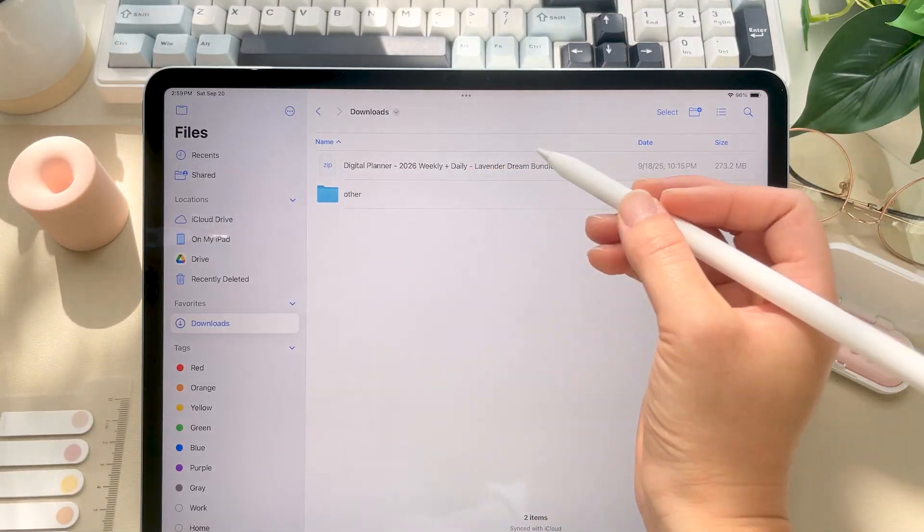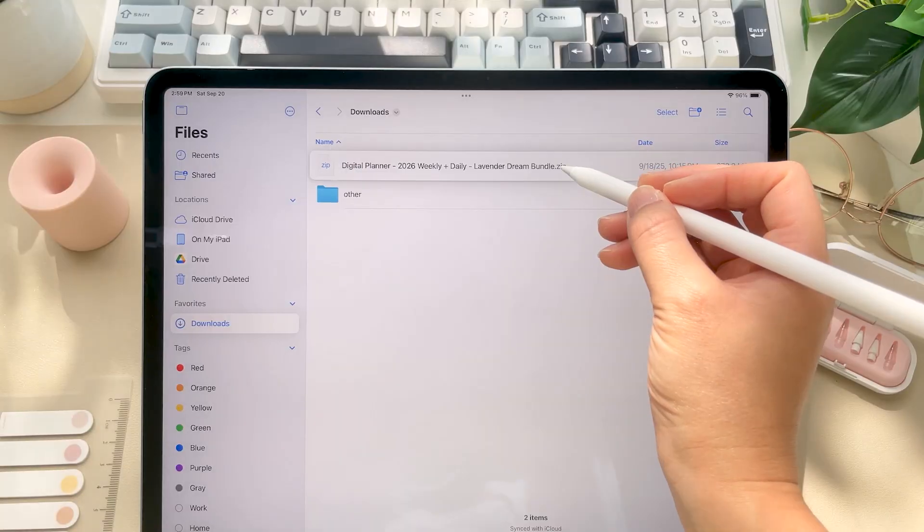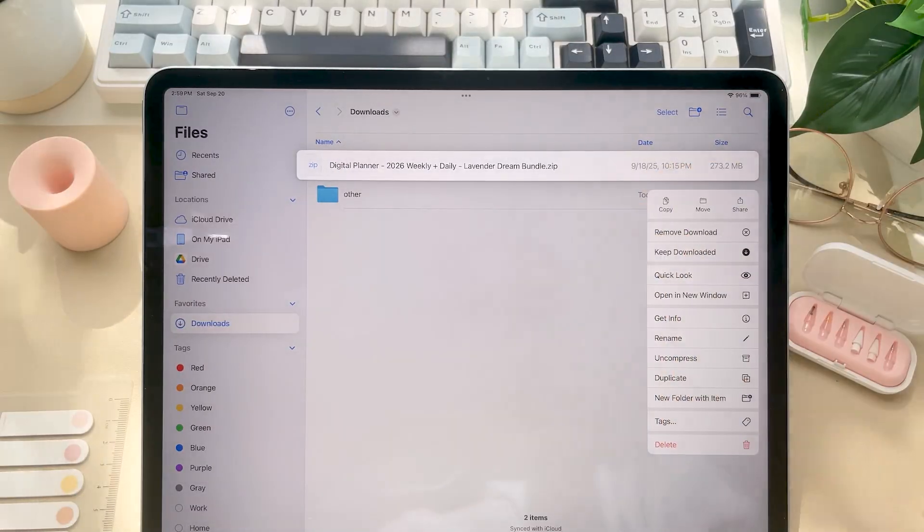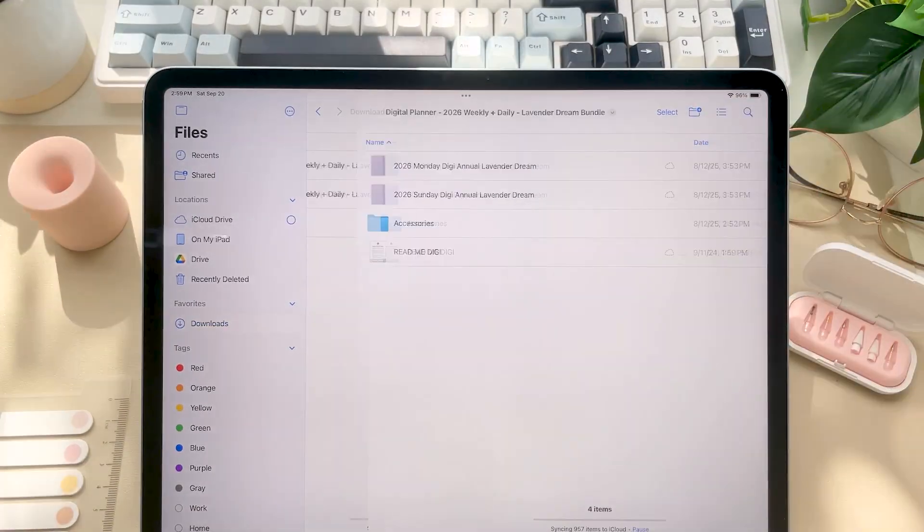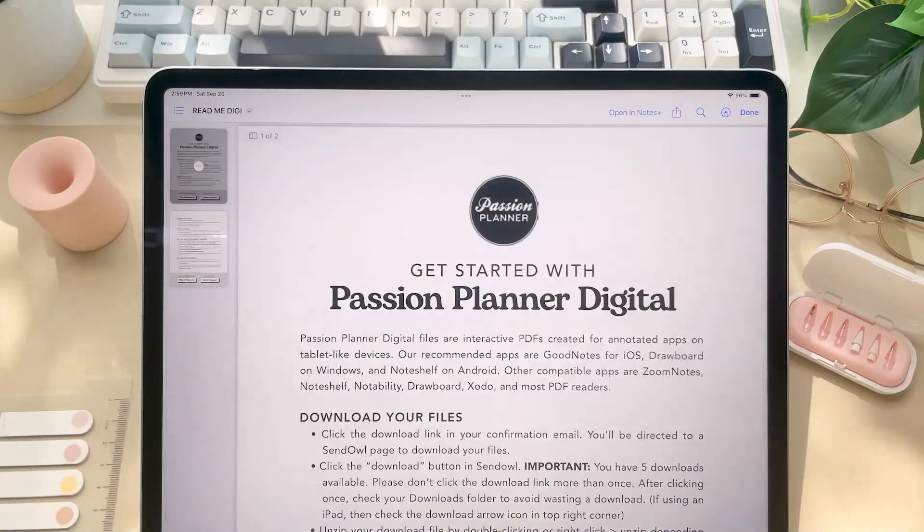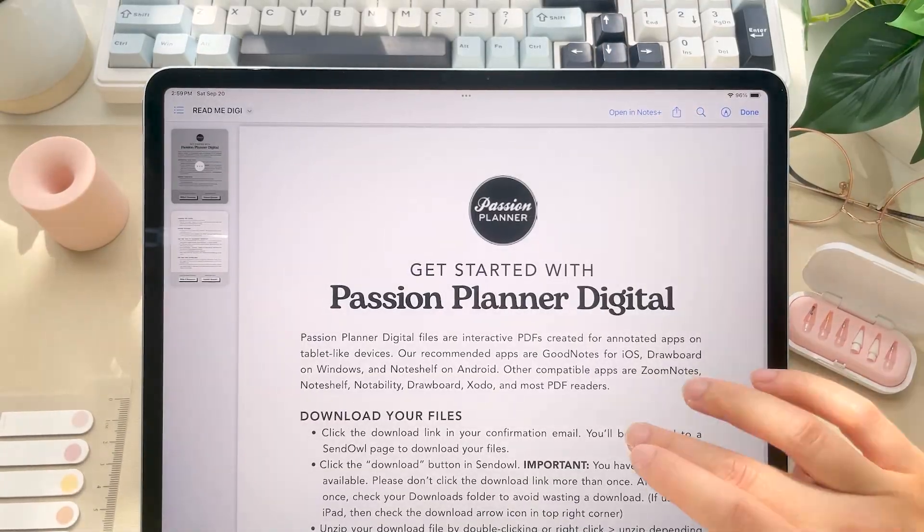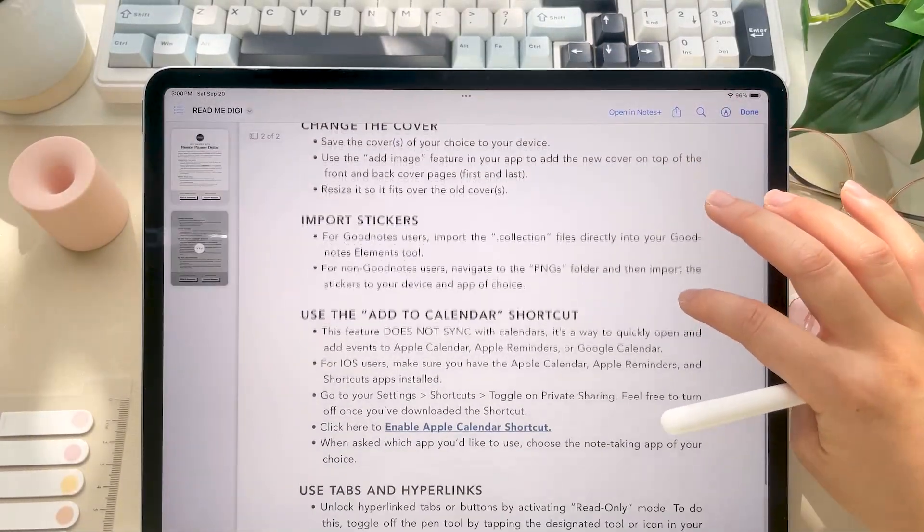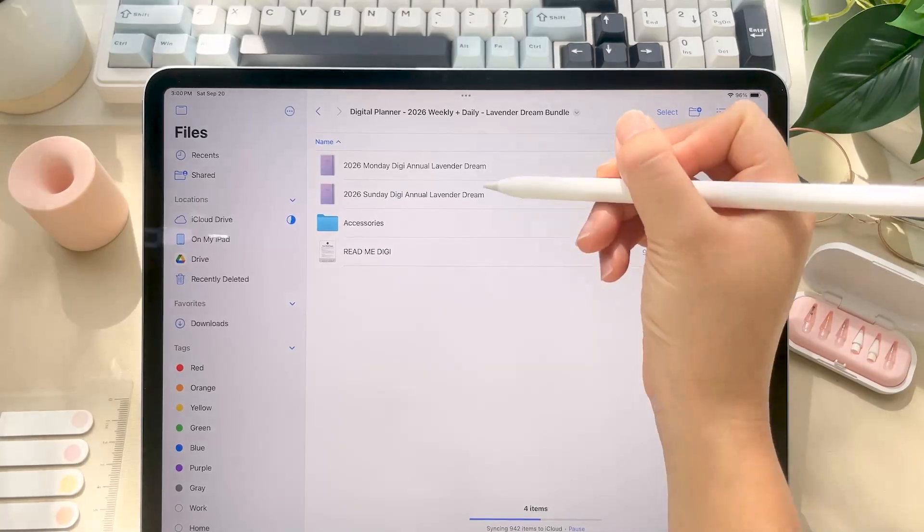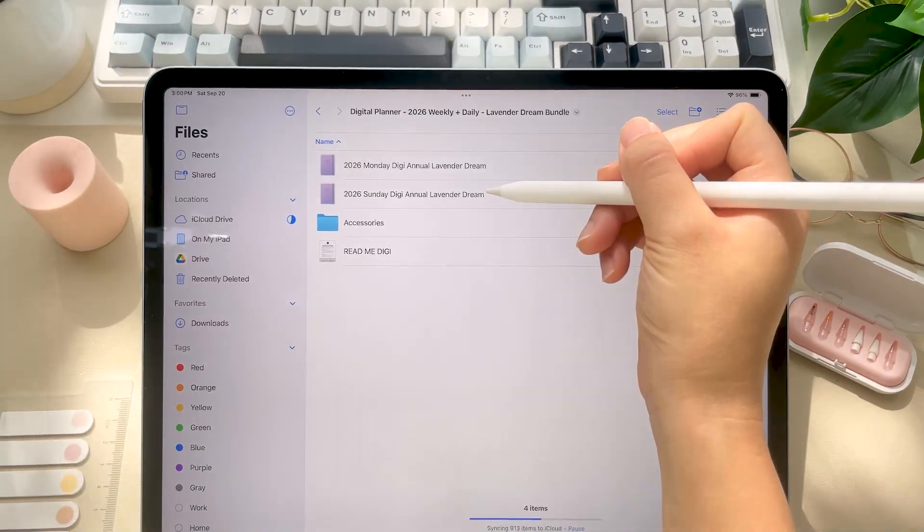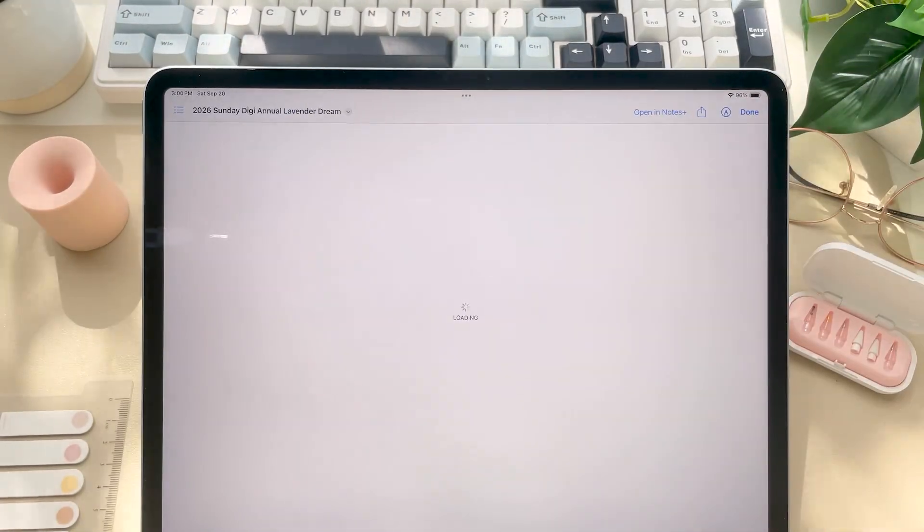So just tap the zip file or long press and select uncompress. Inside you'll find a readme file with all of these steps written out in case you need a refresher later on. Choose whichever day you want your planner to start, whether that's Sunday or Monday.